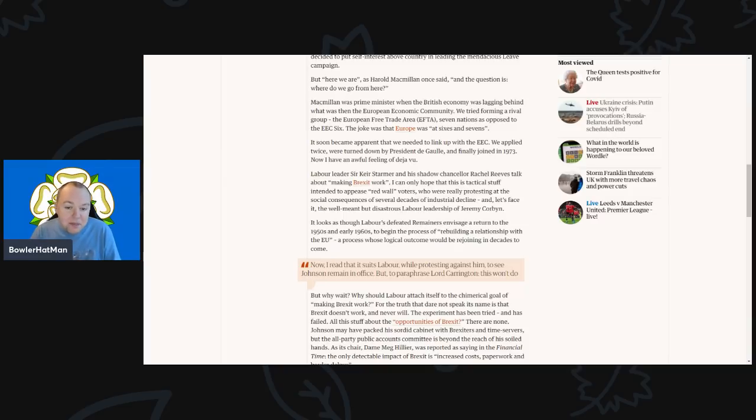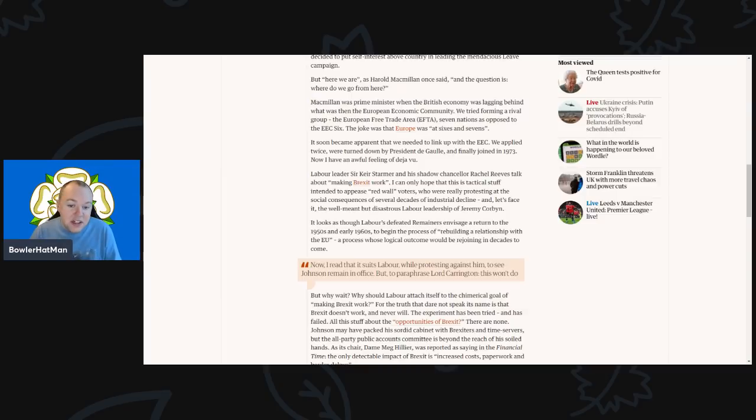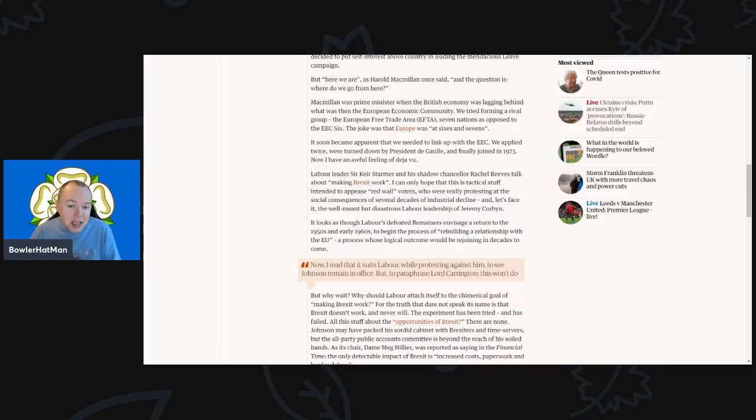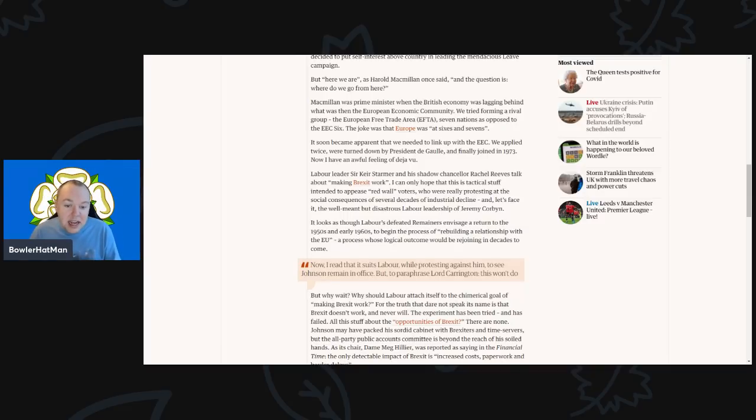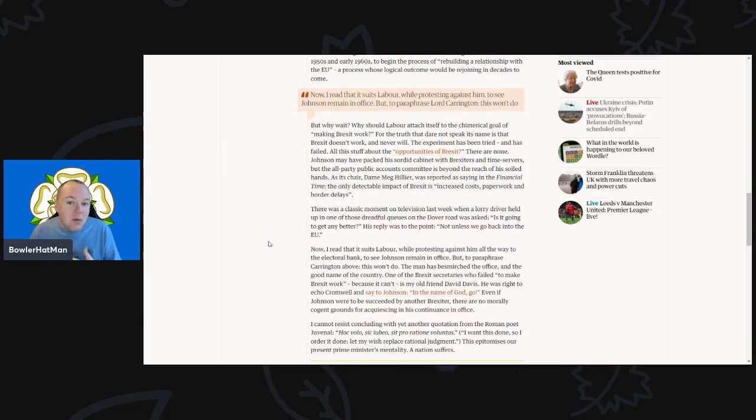And let's face it, the well-meant but very disastrous Labour leadership of Jeremy Corbyn. It also looks as though Labour's defeated remainers do envision a return to the 1950s and early 60s to begin the process of rebuilding a relationship with the EU, a process whose logical outcome would be rejoining in the decades to come.